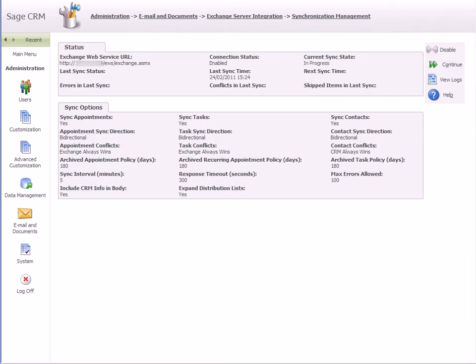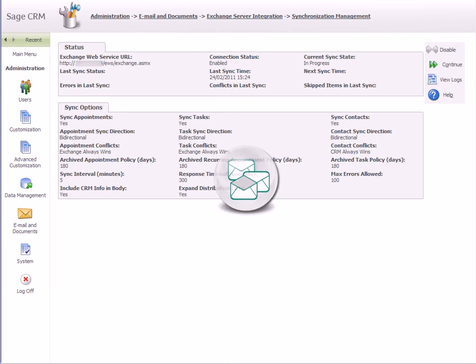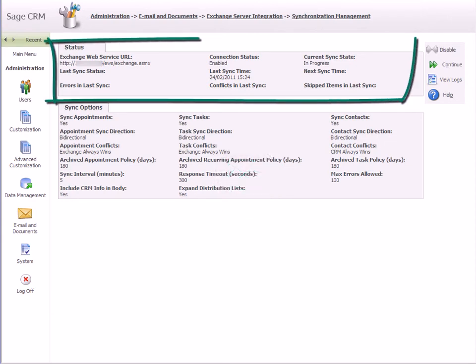The appointments, tasks and contacts of the users you selected in the previous step are synchronized between SageCRM and their Exchange mailboxes according to the sync options you have selected. You can check the fields of the status panel to confirm when a sync is complete.